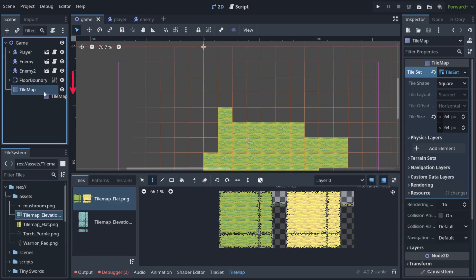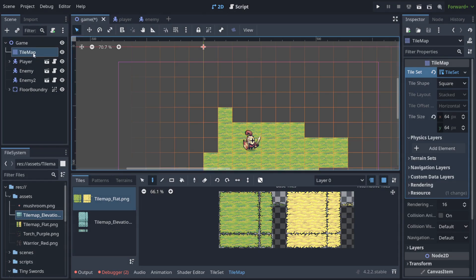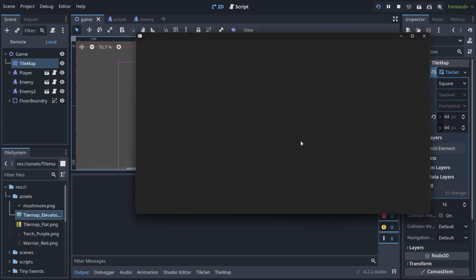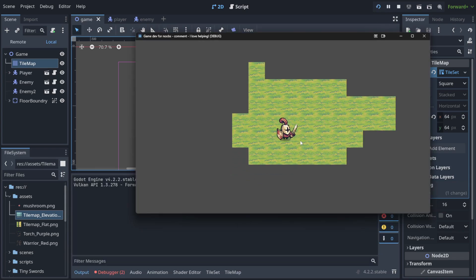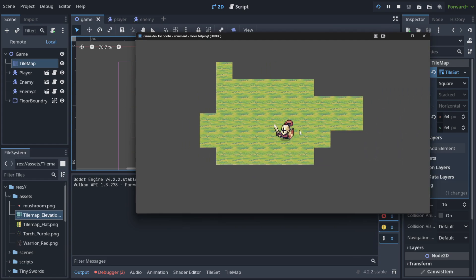So in order to change this order we're going to put the tile map at the start. Now tile map is always drawn as a first thing. That's why when I open it you will notice that we are on the background that we have just drawn.